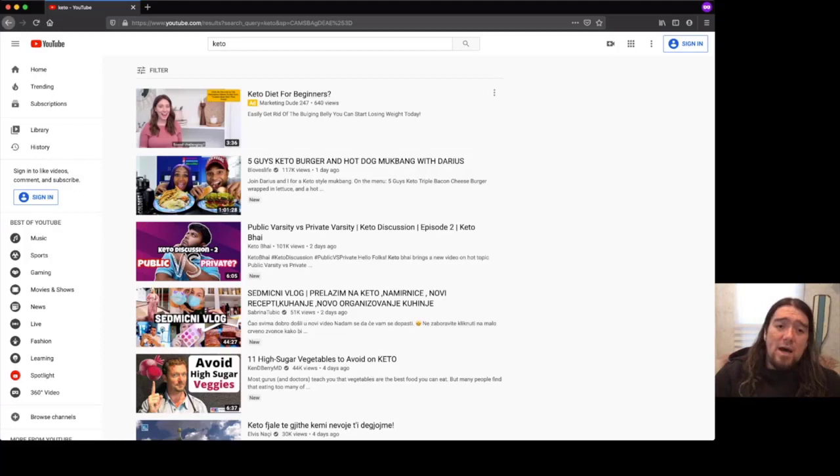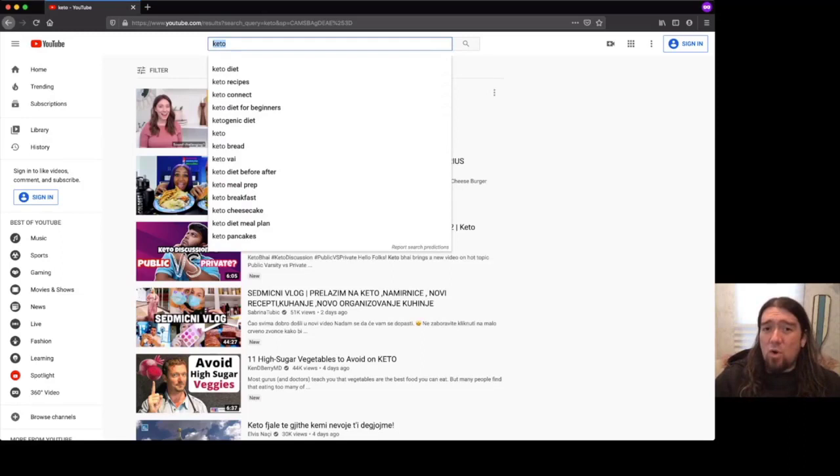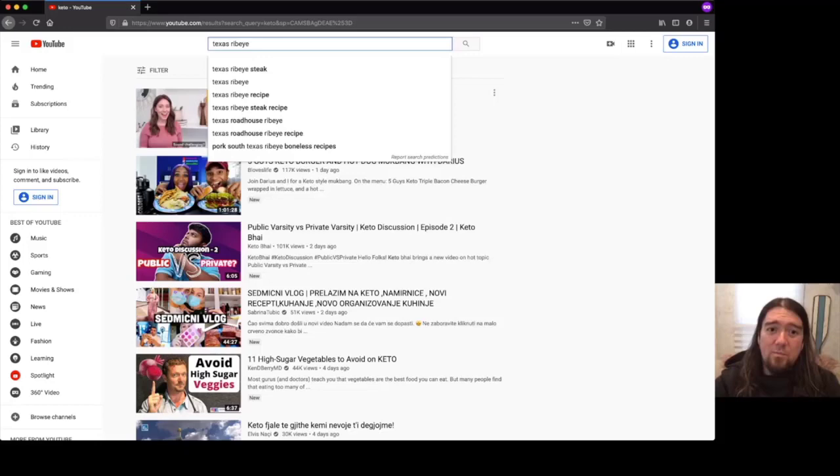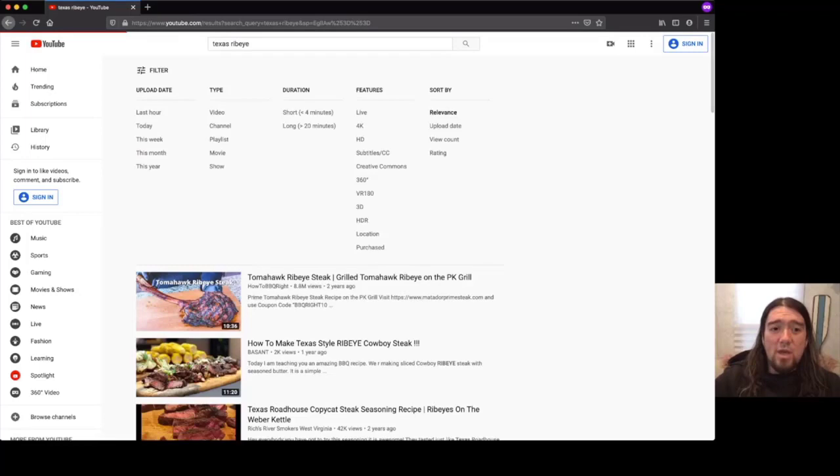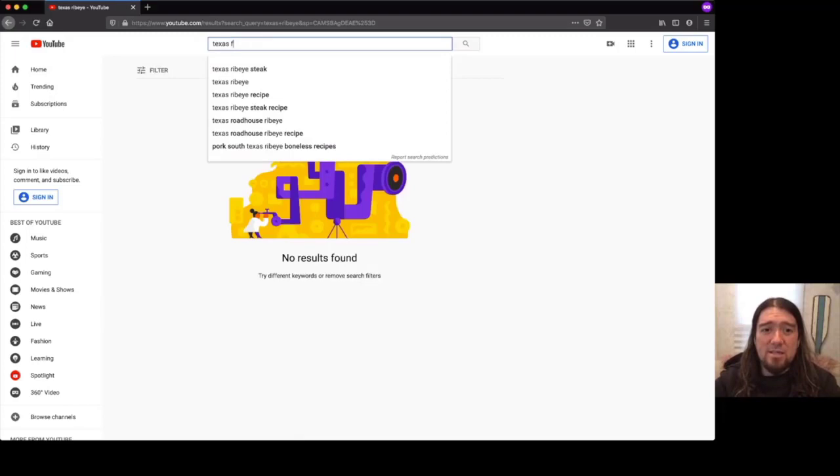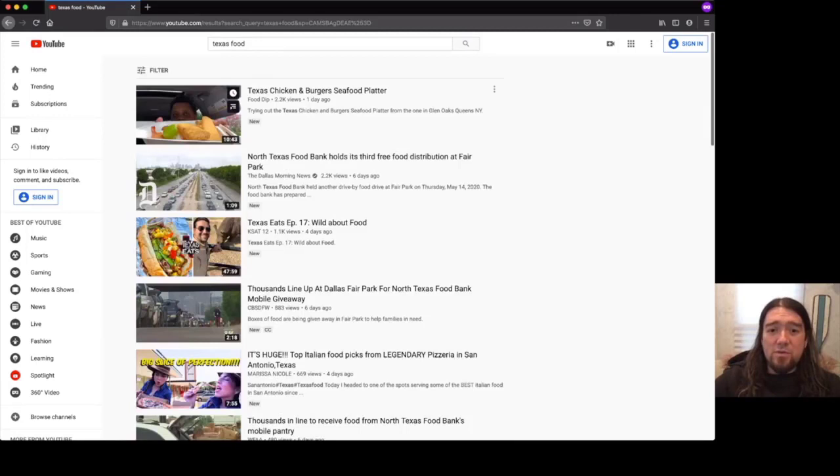And like I said, this will work if you have like a brick and mortar business as well. So for example, we'll do Texas ribeye. Texas ribeye, and then we'll make sure our filters are set for this week and then view count nothing found for Texas ribeye. So let's find Texas food maybe, and then make sure our filters are set. So Texas food.